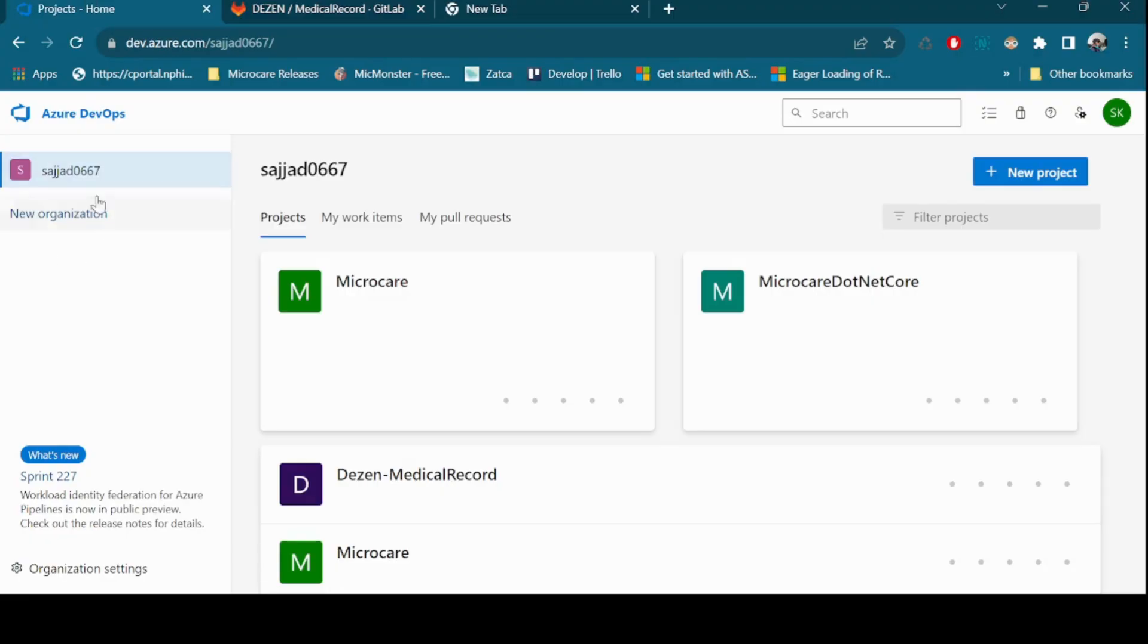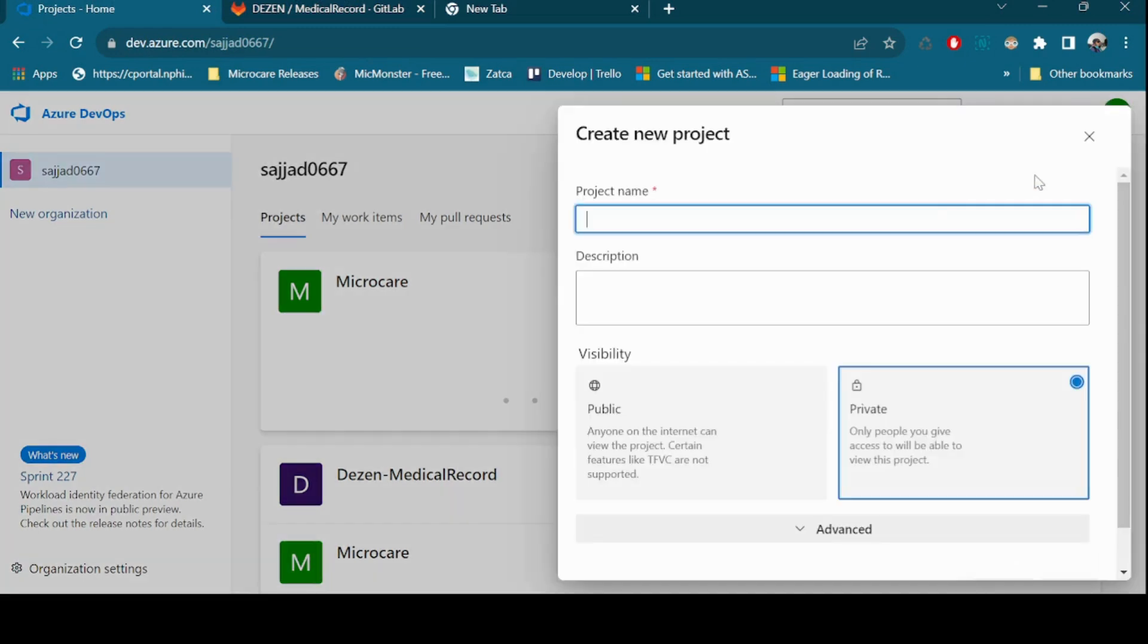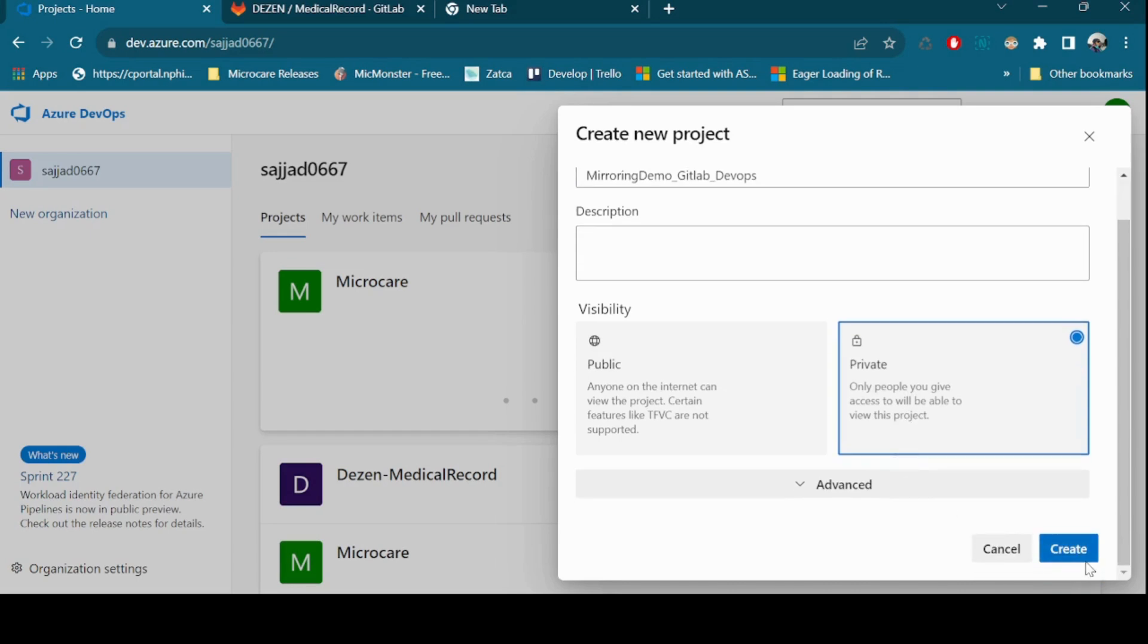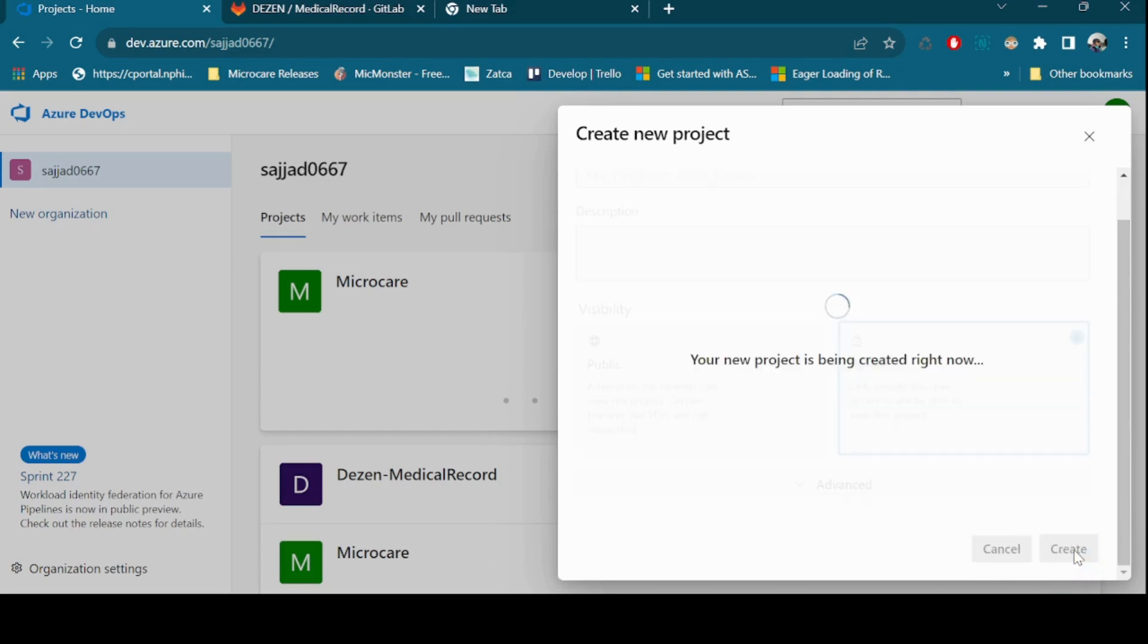In Azure DevOps, within the selected organization, click the New Project button. Fill in the project details. Project name: Choose a unique name for your project. Choose between public or private visibility for your project. Click the Create button.